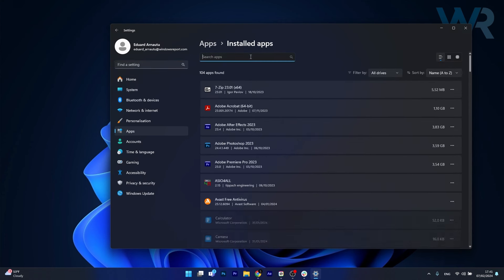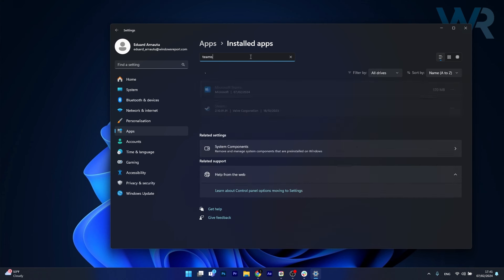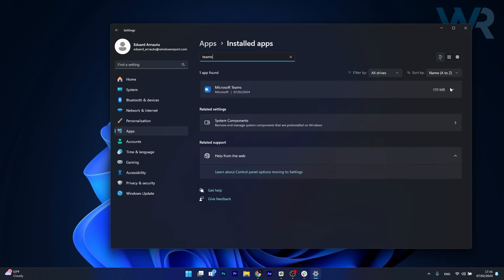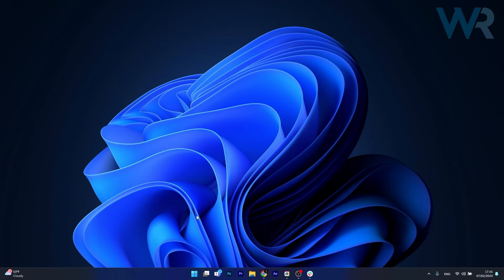Once again, in the search apps box, type in Teams, and then select Microsoft Teams from the search results, and click on the uninstall button. Once Teams is uninstalled,